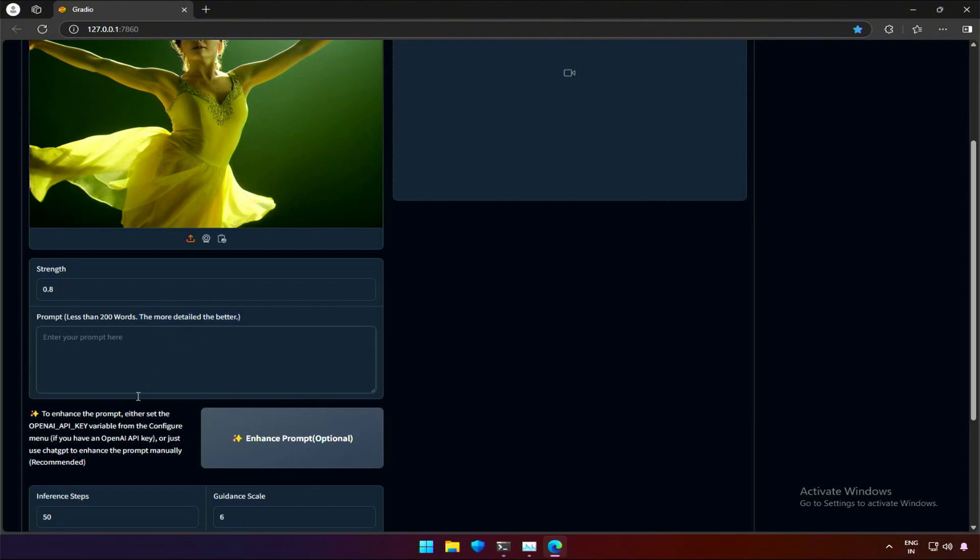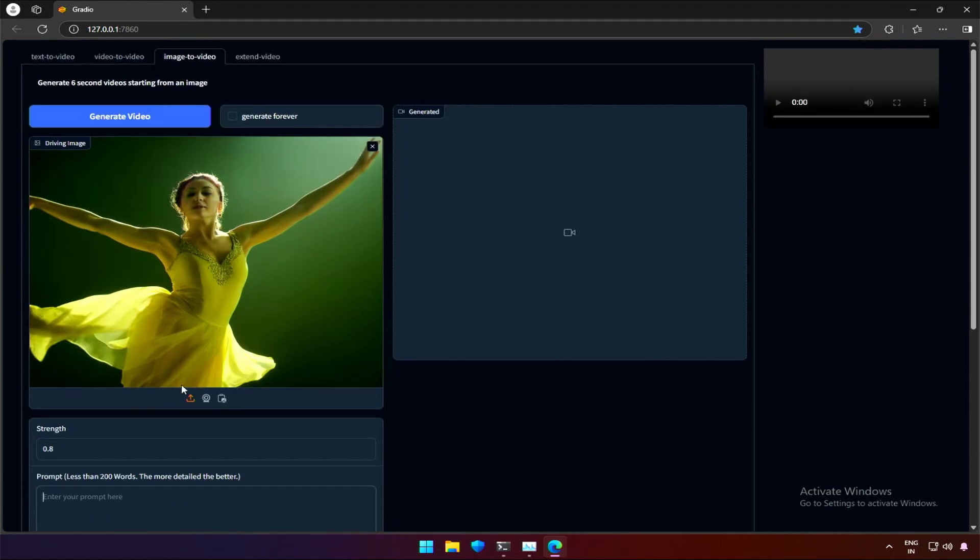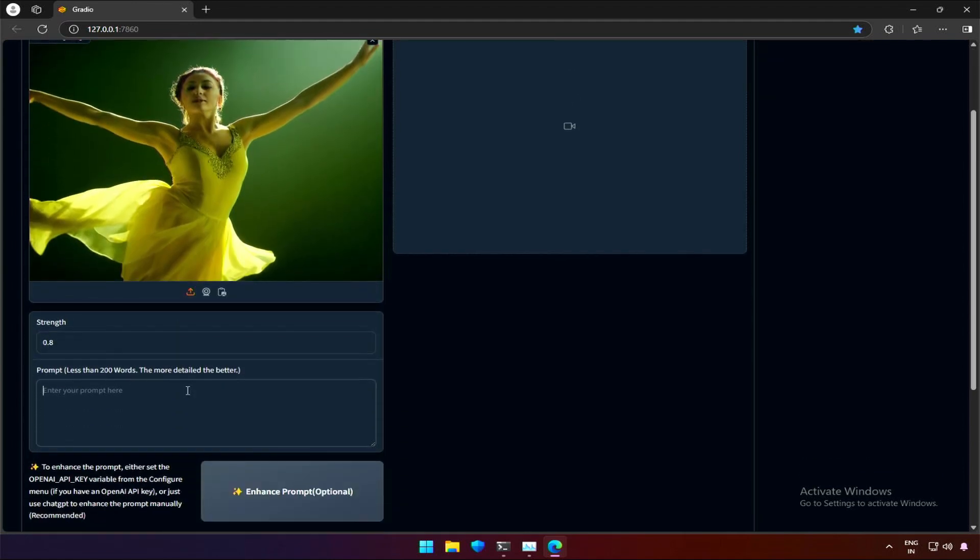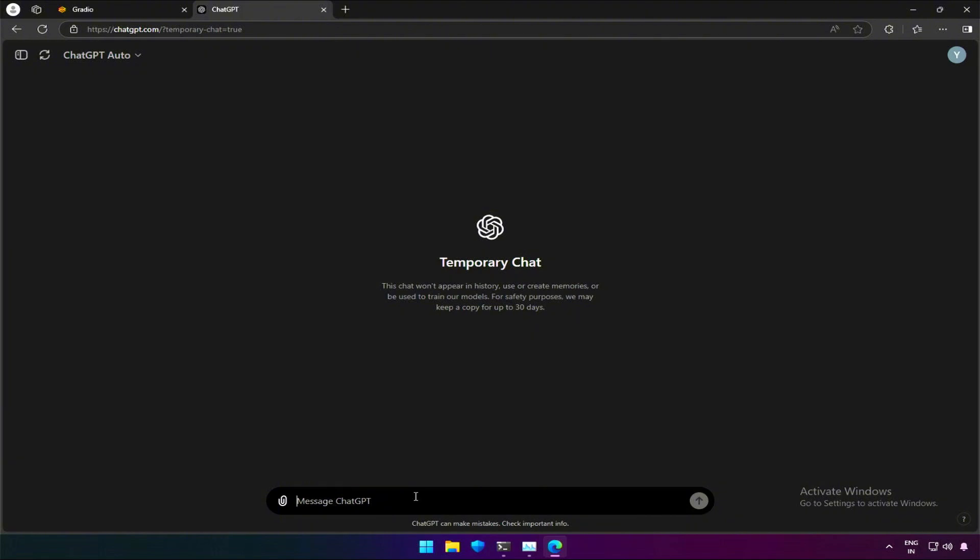This says about the OpenAI key. If you are a paid user, then you can get the API key. The key can be used here to enhance the prompt for better results. Normally these keys look like random alphabets and numbers. I don't have one, so I will try with the free version.